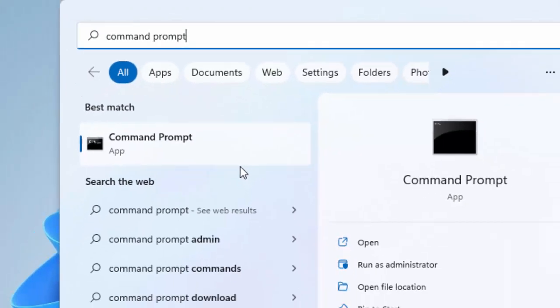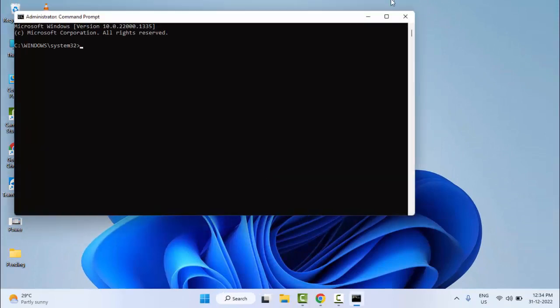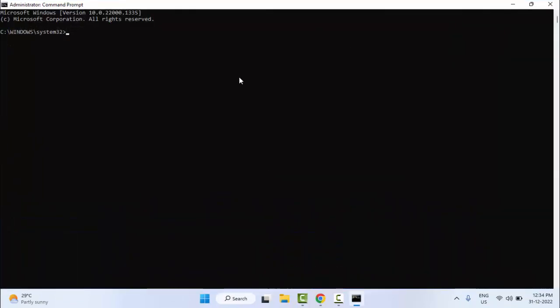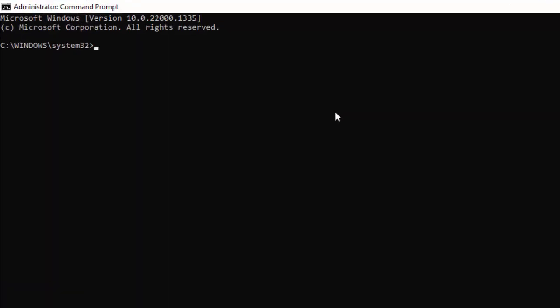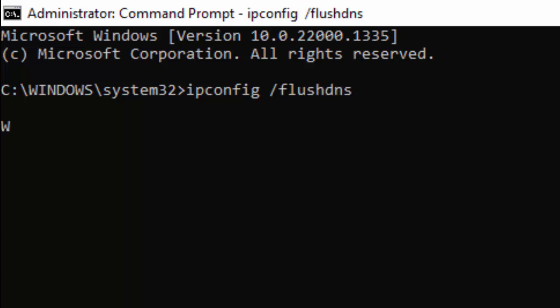You need to type two commands. First one, type ipconfig space forward slash flushdns and hit enter on your keyboard.